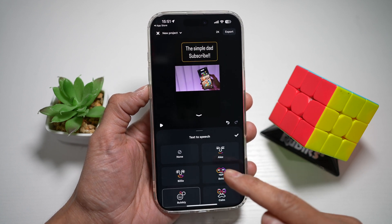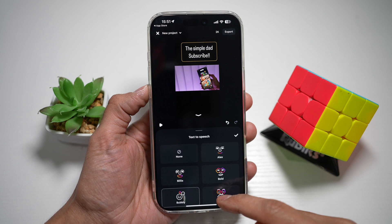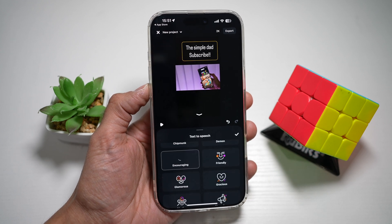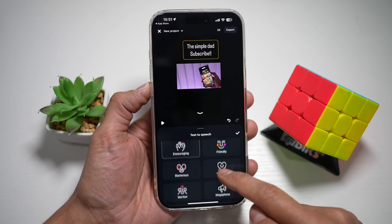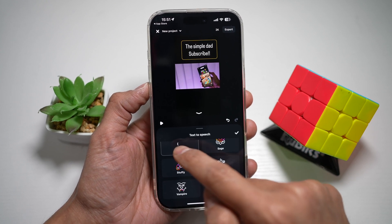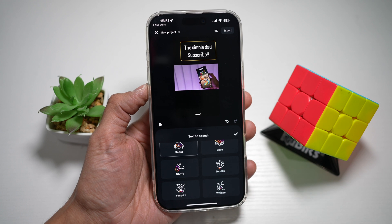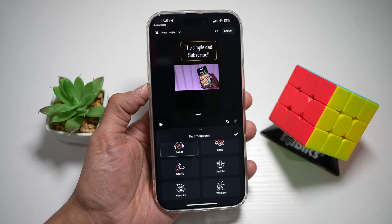Bubbly: 'The Simple Dad, subscribe.' Encouraging: 'The Simple Dad, subscribe.' Or robot: 'The Simple Dad, subscribe.' Those are some of the different voice options you can apply to your text.